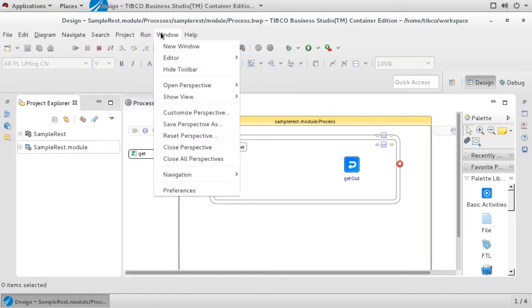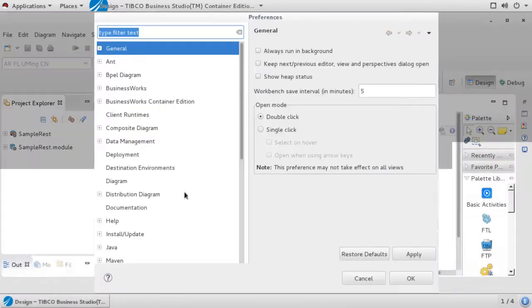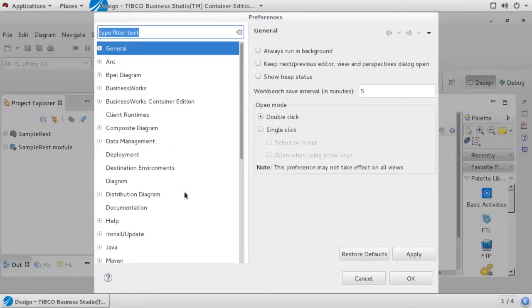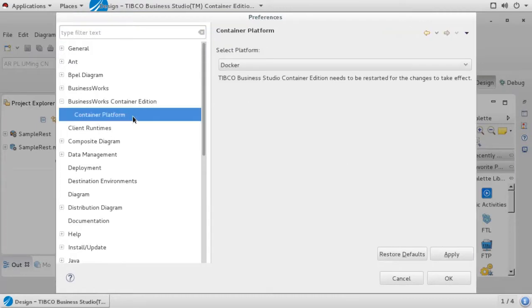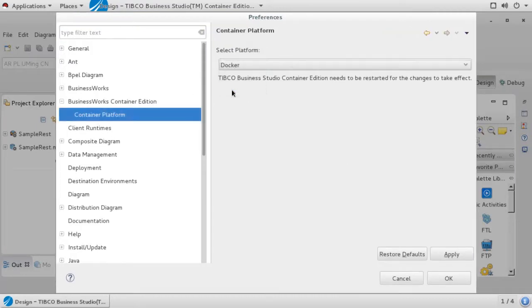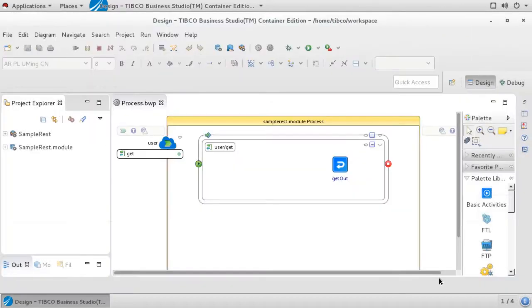Select BusinessWorks Container Edition, Container Platform, and then choose Docker from the dropdown. When you're done, select OK. If the container type was not previously set to Docker, you will be prompted at this point to restart Business Studio.